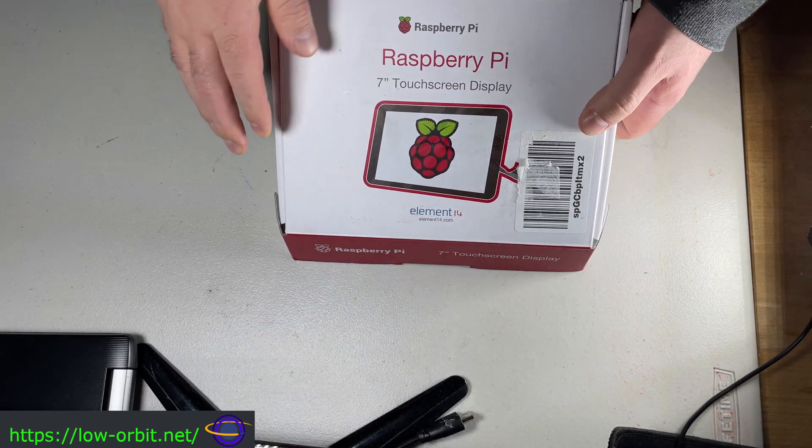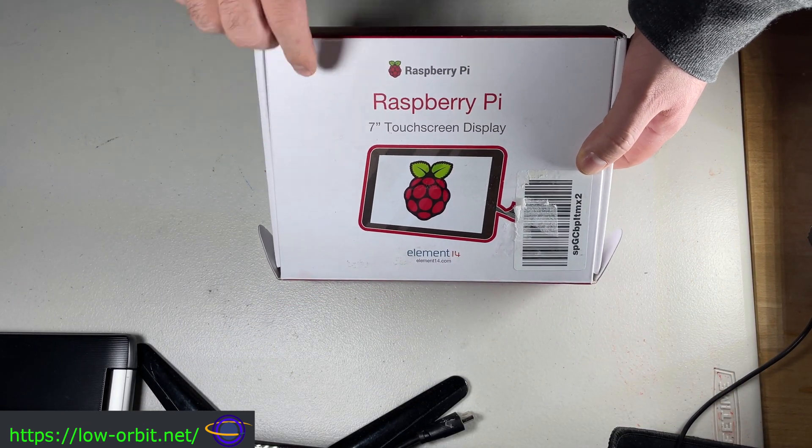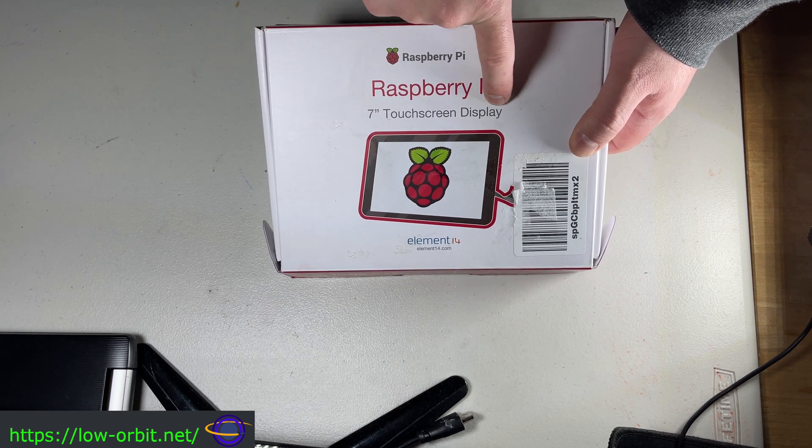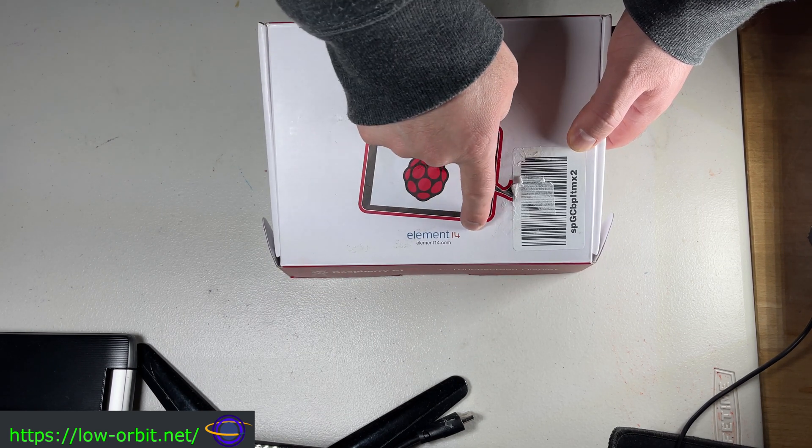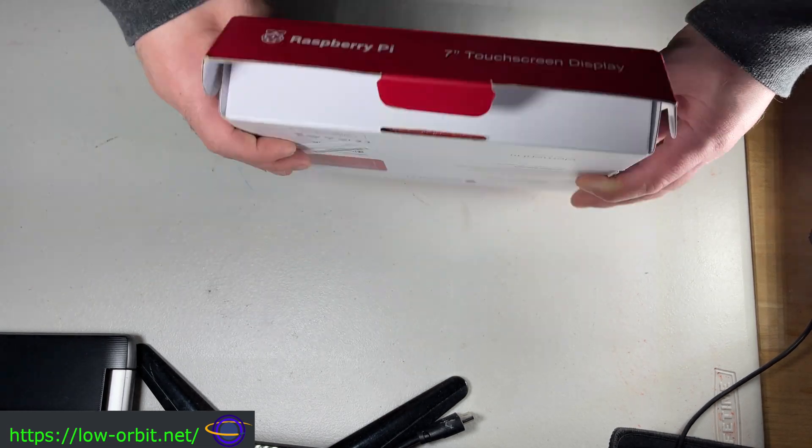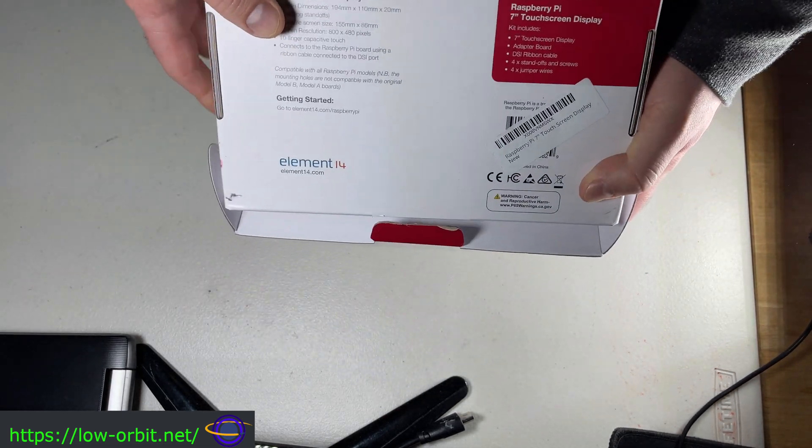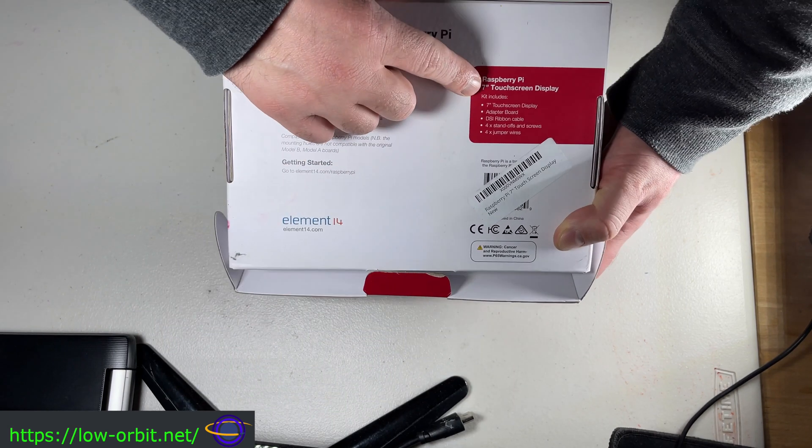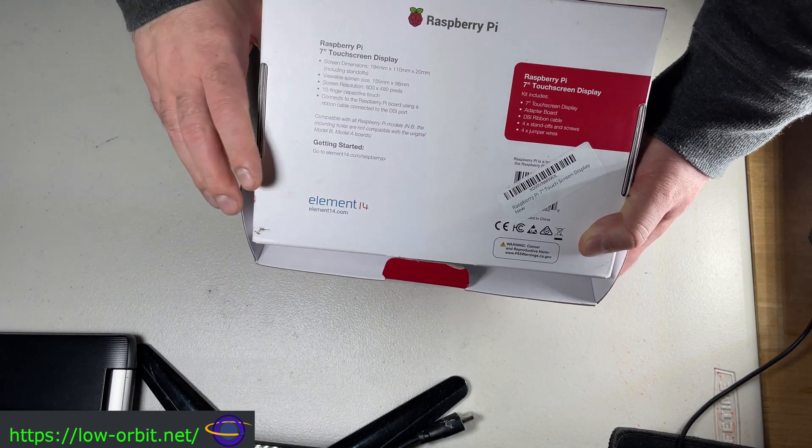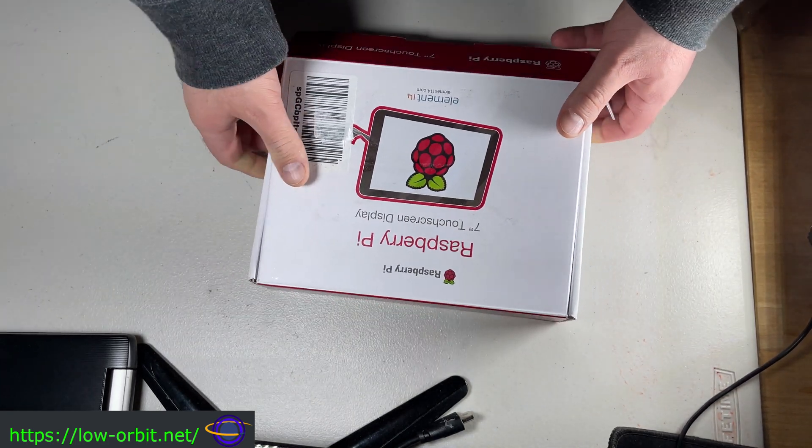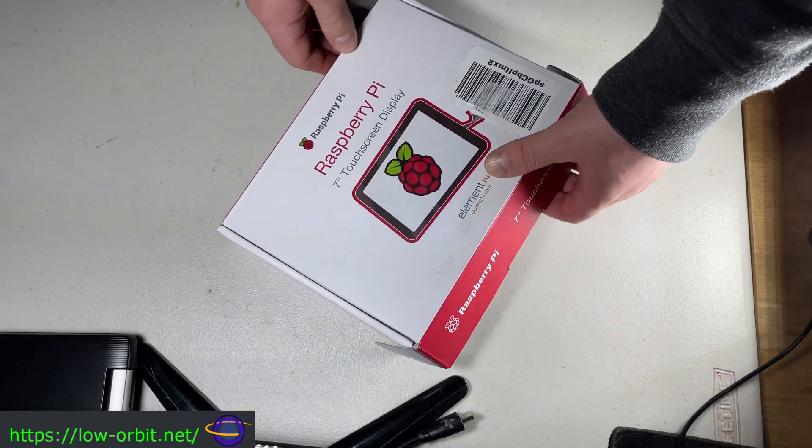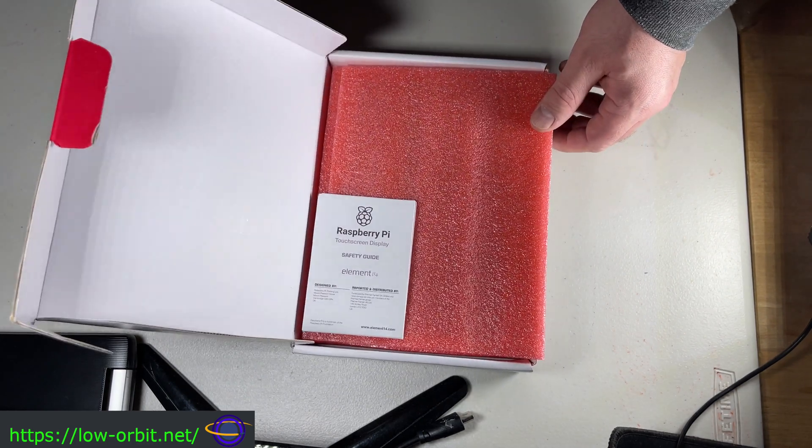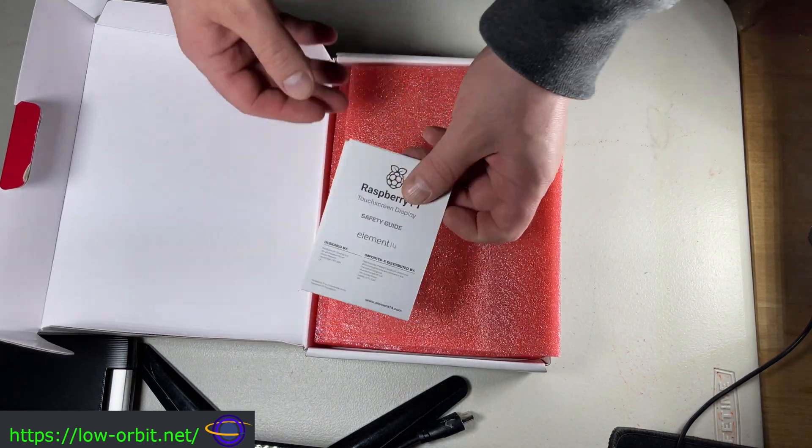Here's the box, Raspberry Pi 7-inch touchscreen display from Element 14. So here's the back, we see some features that it has, nothing too exciting there. But yeah, you've already seen how it looks, and we're going to show you how we set it up and a little bit more of the functionality in just a bit.